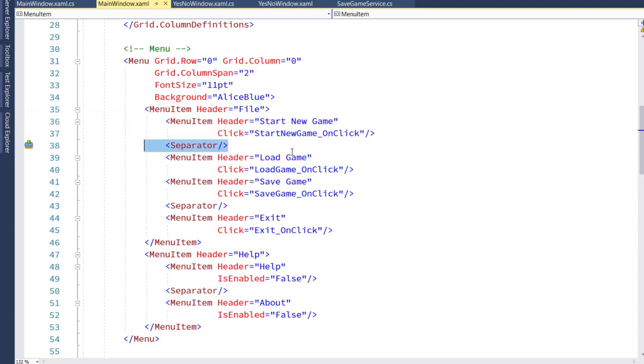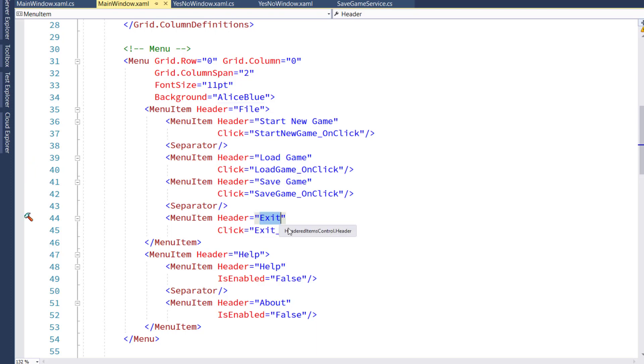We have a separator. It's just a horizontal bar in the menu that you'll see in a minute. We have a menu option for loading the game and for saving the game. And finally, one for exiting.